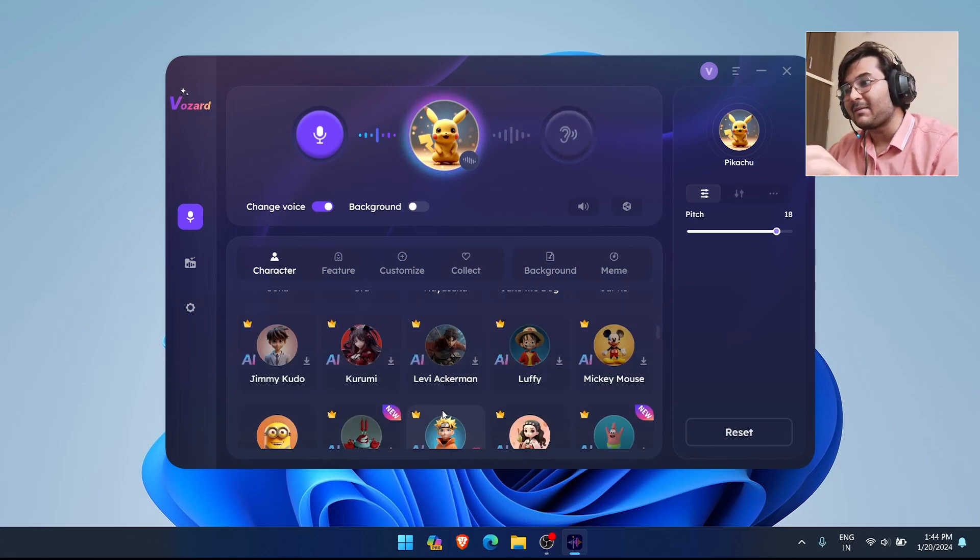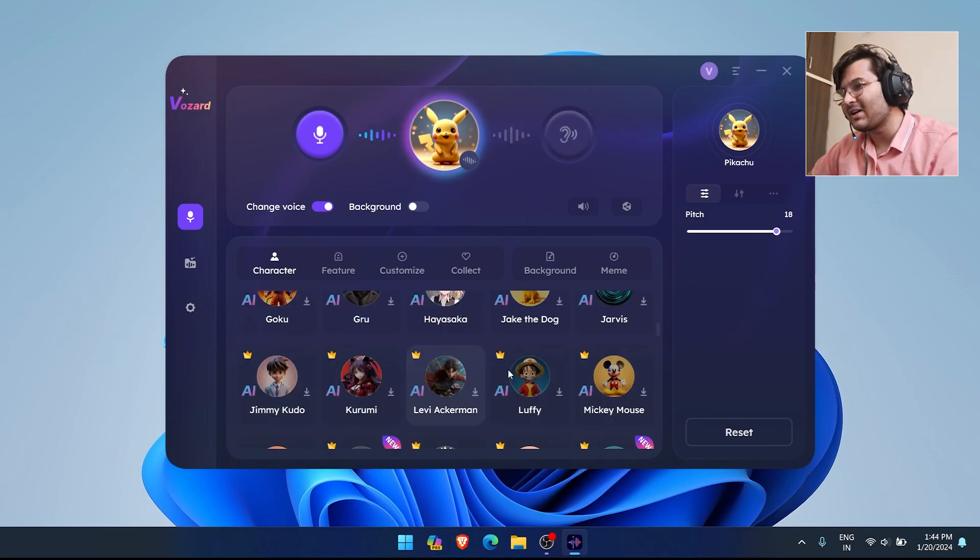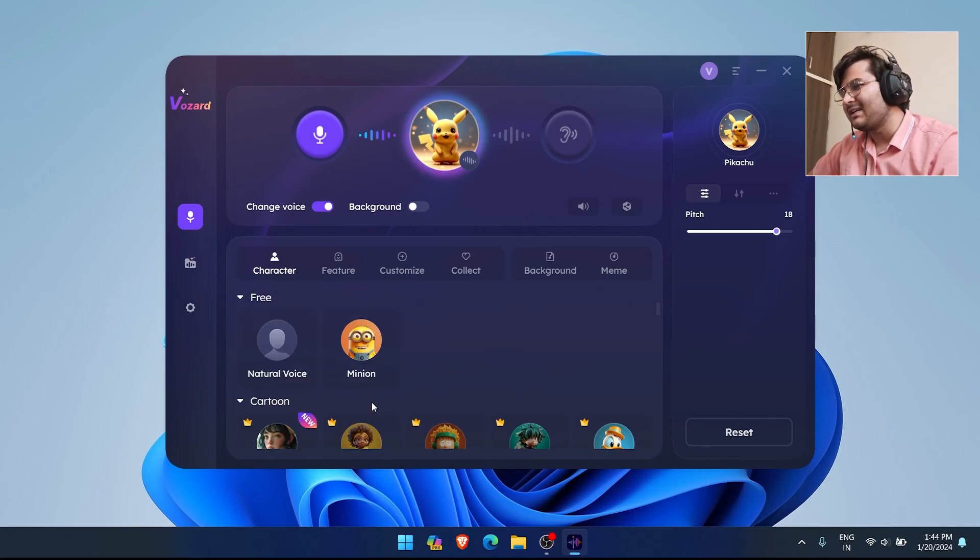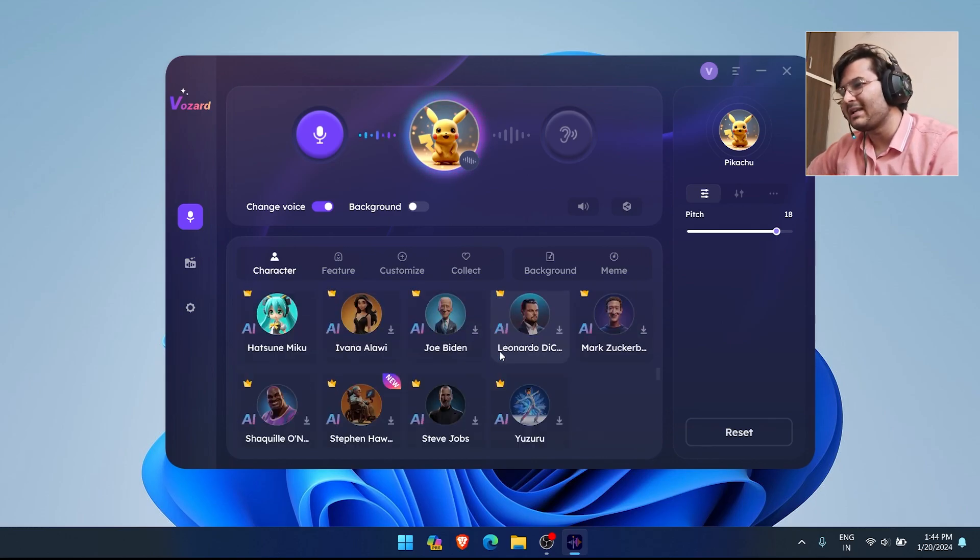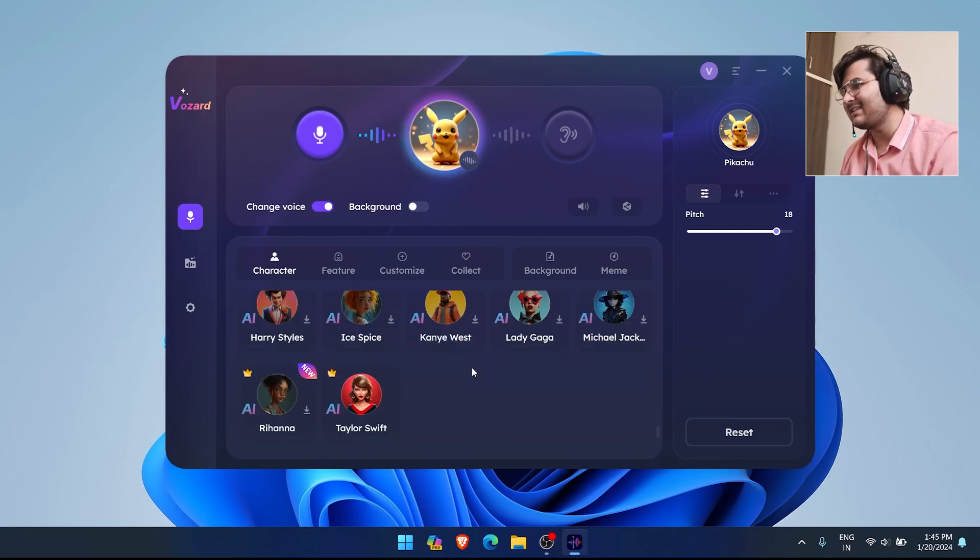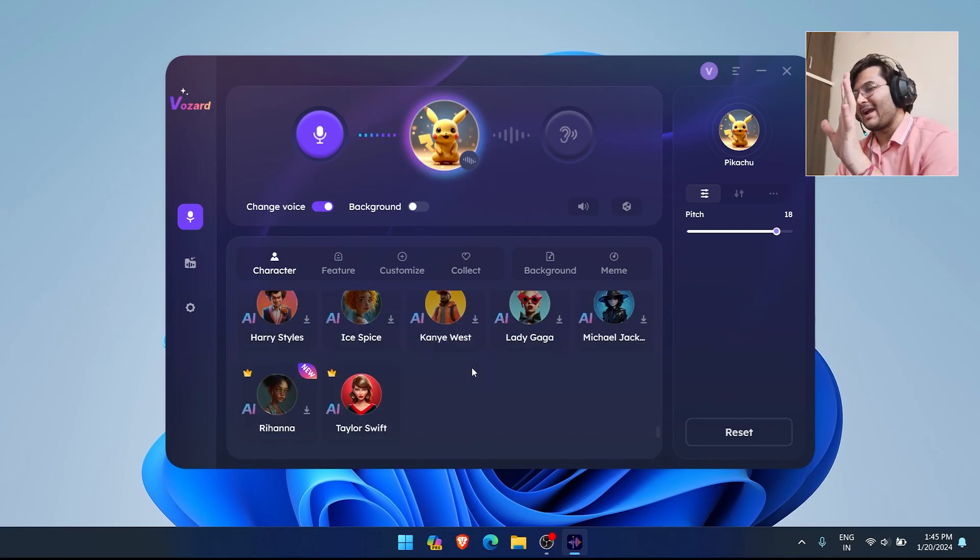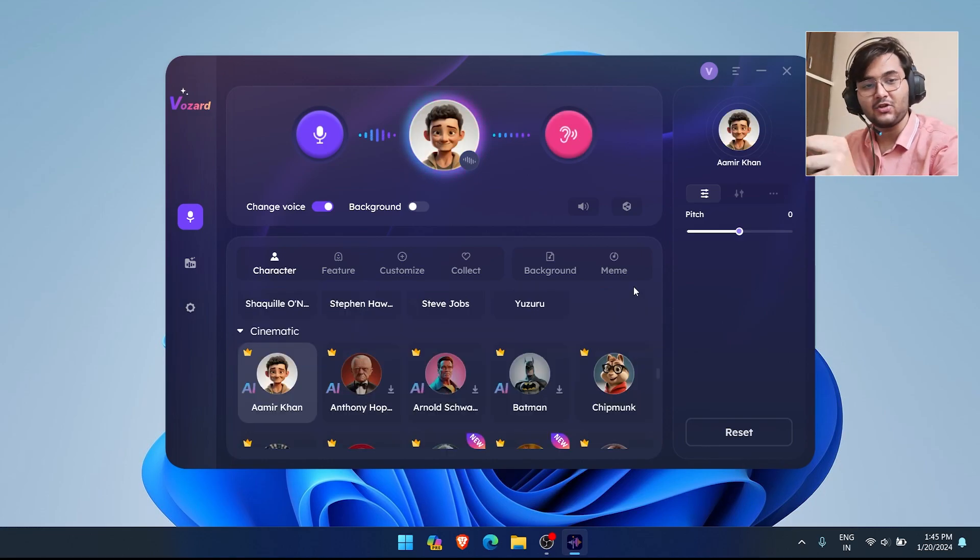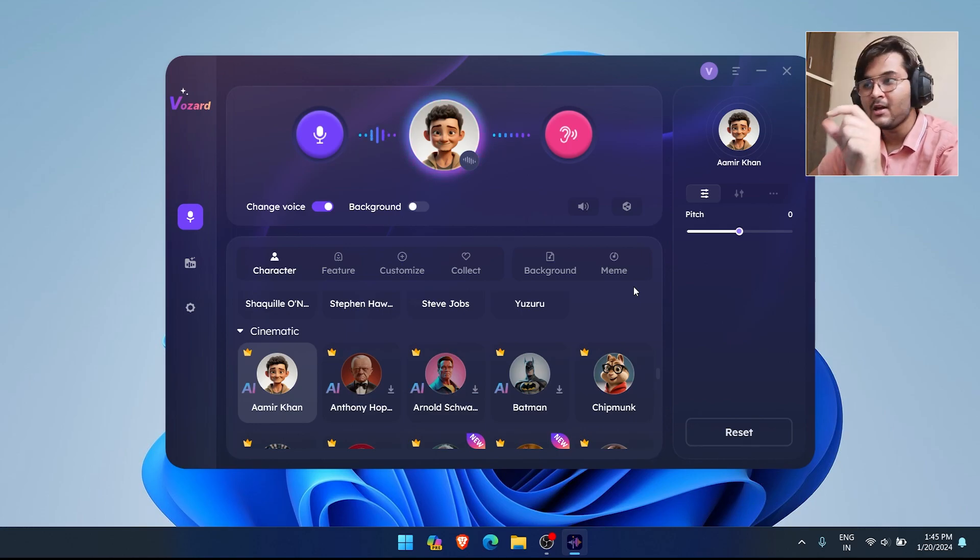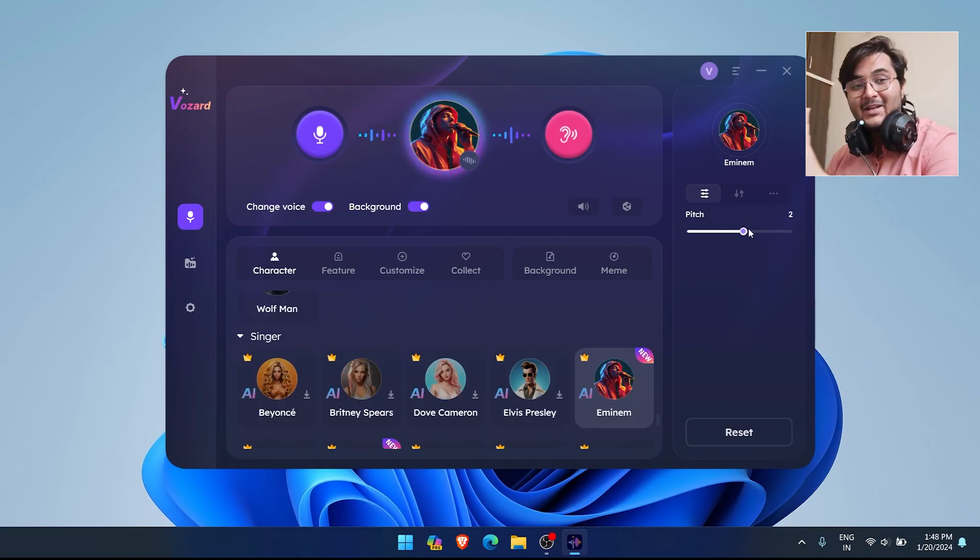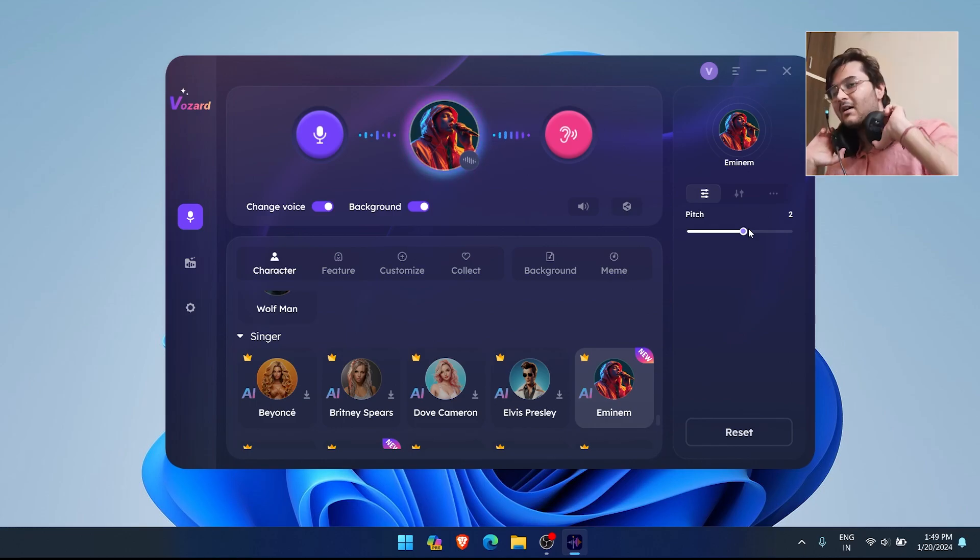Apart from that, there are lots of options like Levi, Luffy, and Donald Duck. You also have celebrities like Barack Obama, Bill Gates, Eminem, Michael Jackson, Kanye West, and Taylor Swift. So you have a huge variety of voices available, including female voices. This is Eminem's voice and I feel it's very good.